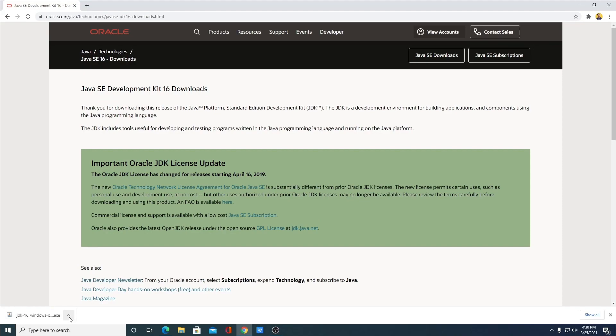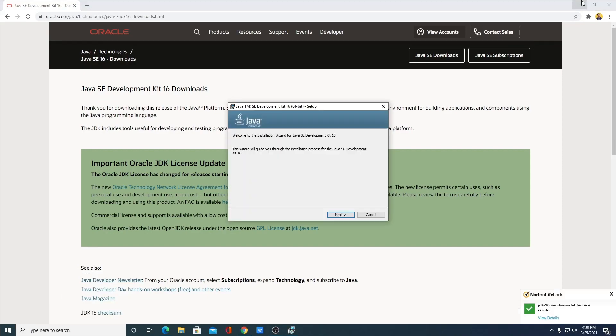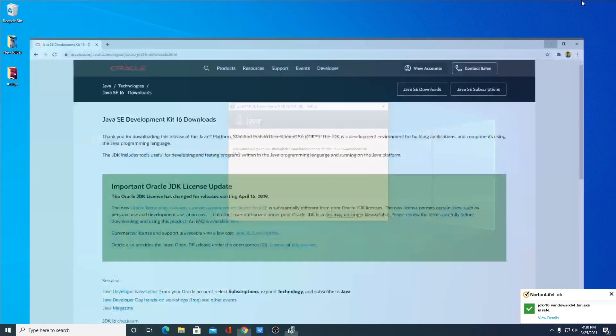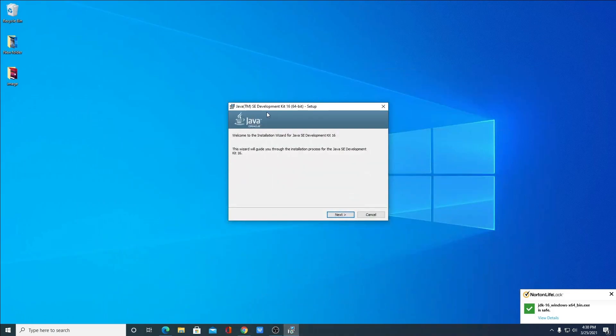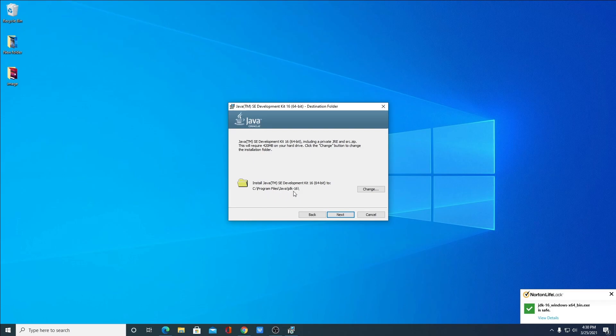Now just go ahead and click on this arrow icon, then click on open. Let me minimize the browser. So here we have the setup window. Here simply click on next.